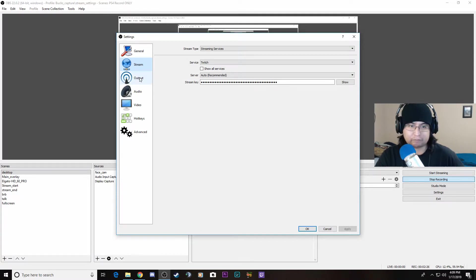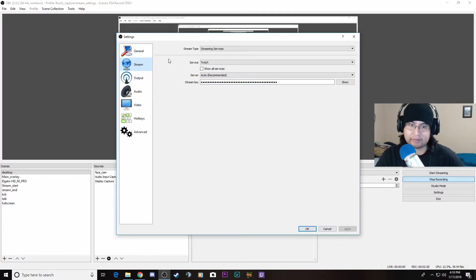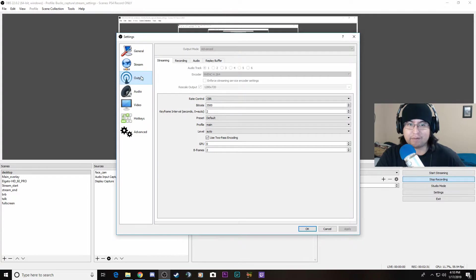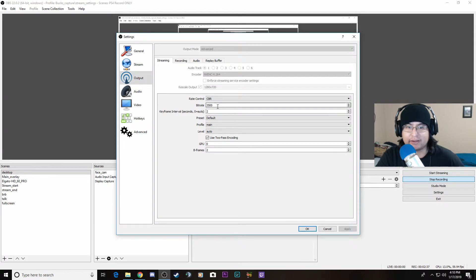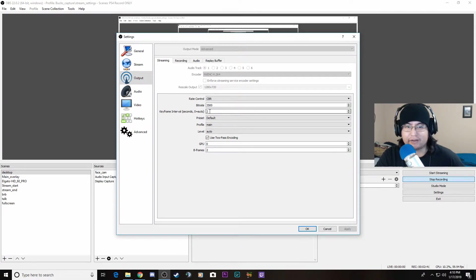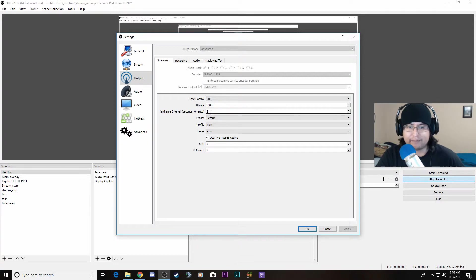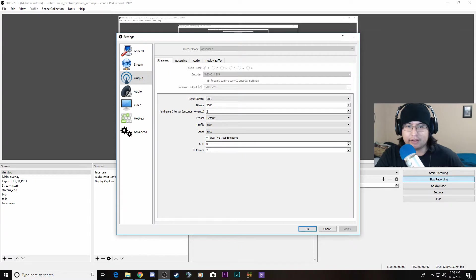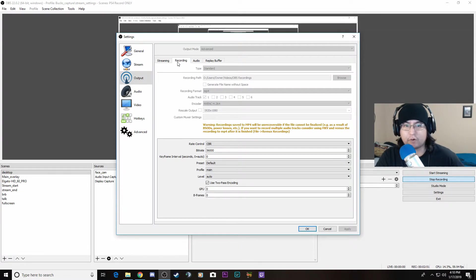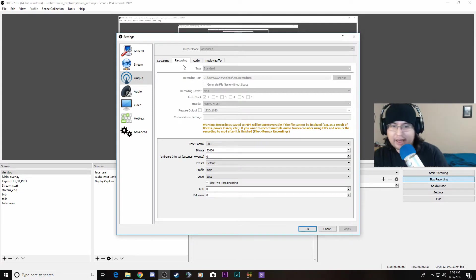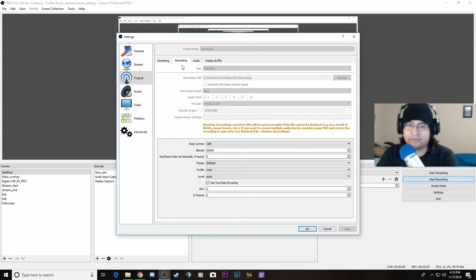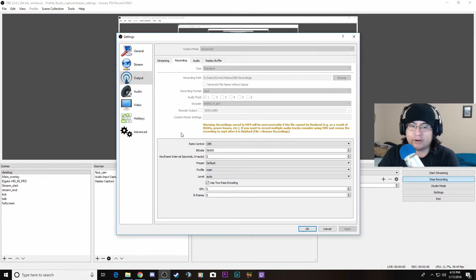I've been practicing with Twitch. For output, make sure you're set to advanced. For streaming, go to 3500 bitrate and keep the keyframe number at 2 - that's default for Twitch. Keep the audio default.